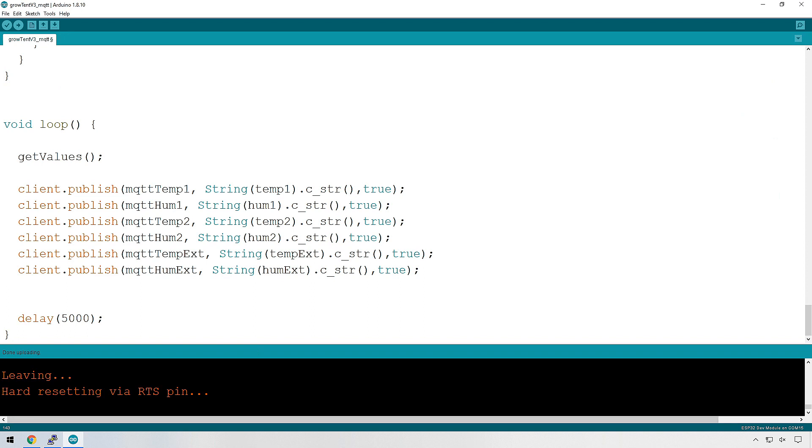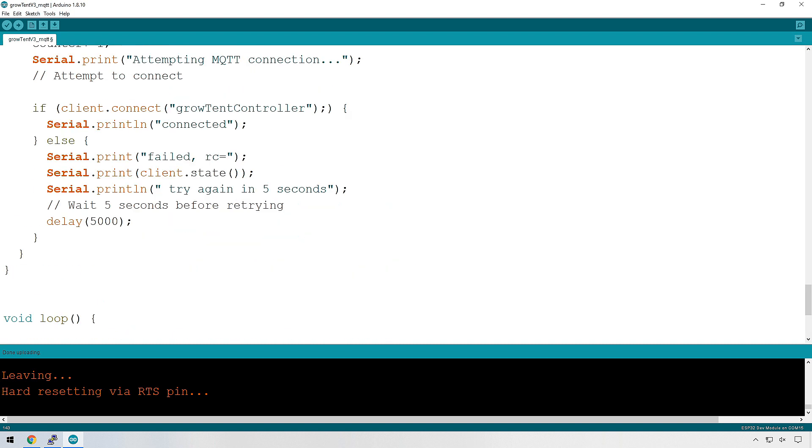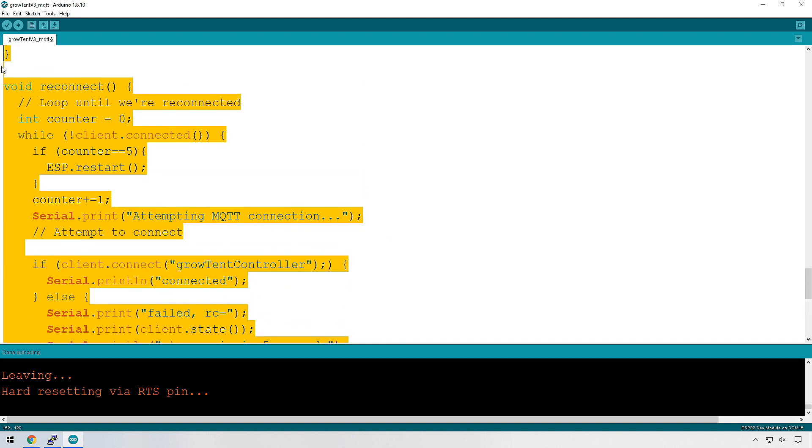And that is to help it with reconnection. Sometimes you lose connection with your MQTT broker and it's good to check whether you are actually connected. And if you aren't, then to do a few things to make sure that you reconnect. And if you can't reconnect, then restart your system. So to do that, I've created a function over here called reconnect.